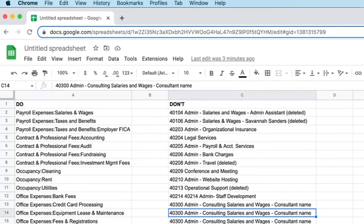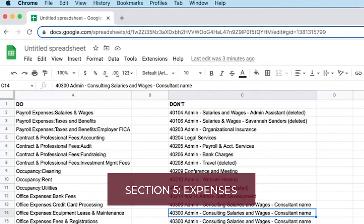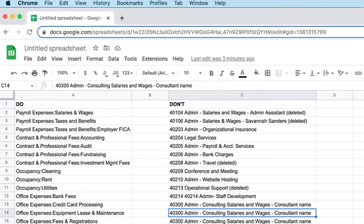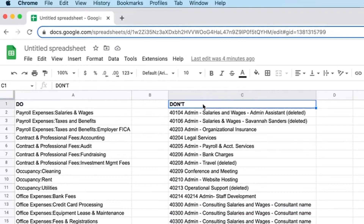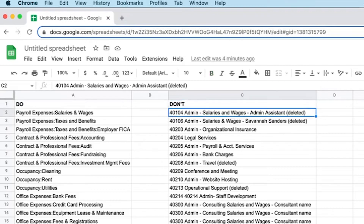So we're going to move into the expenses — the fifth and final section. The thing to note here is that you're going to have functional expenses and natural expenses. The chart of accounts is not the place for your functional expenses. Your functional expenses are those that fall into admin, fundraising, and programs. When you are categorizing expenses, you are choosing the natural category, but then you are also choosing the class in QuickBooks Online that it belongs to.